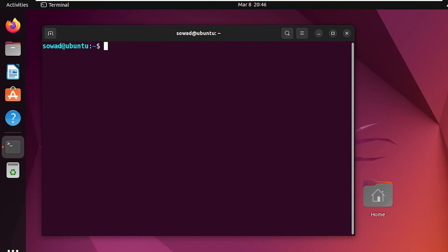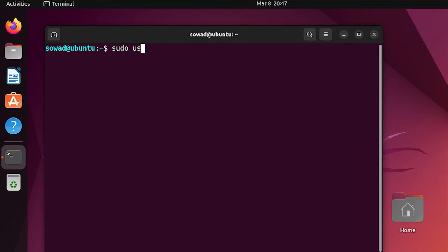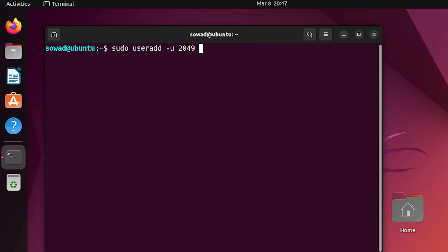After that, you have to create the new user account. You can do it by using the useradd command. You have to use the option -u to set the specific UID and option -g to set your specific GID.